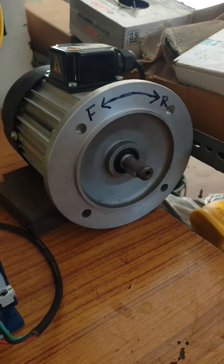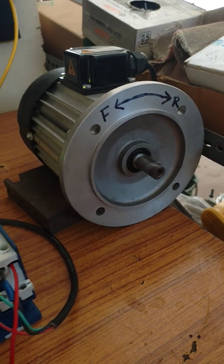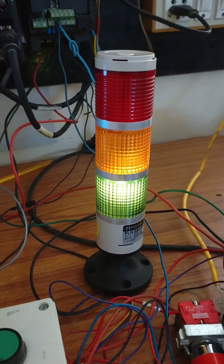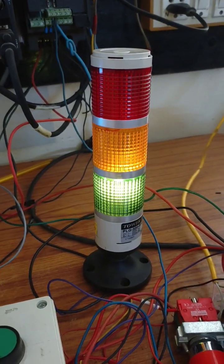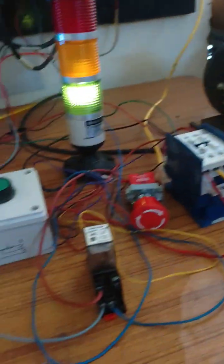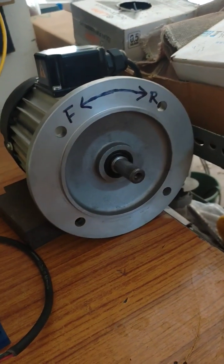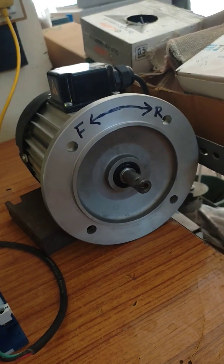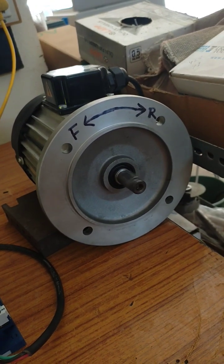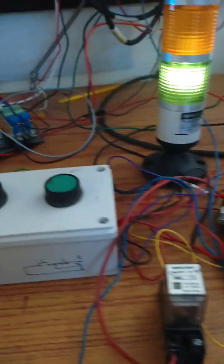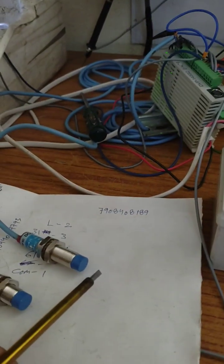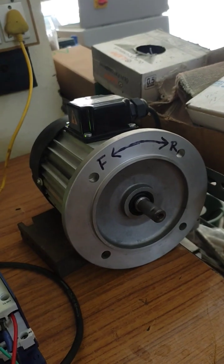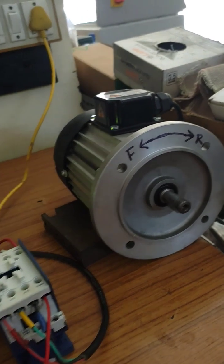And when the motor changes its direction, at that time this yellow lamp will come on. I'll show the example. See, this motor shaft is running in reverse direction. See here, the reverse limit switch activates, then the motor has started running in forward direction.